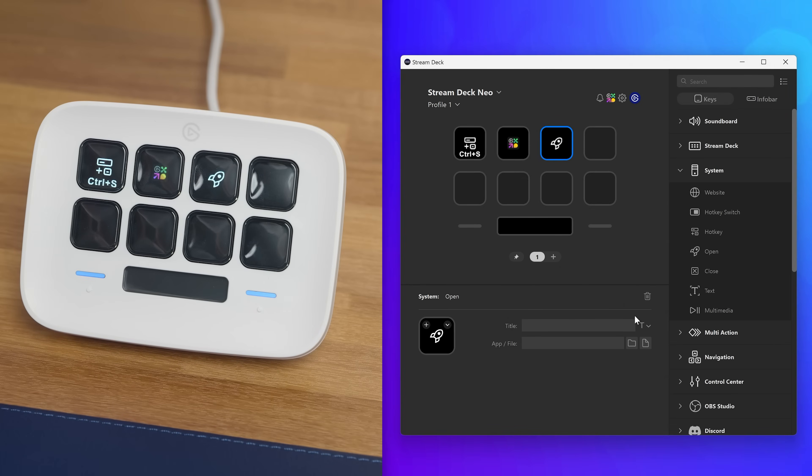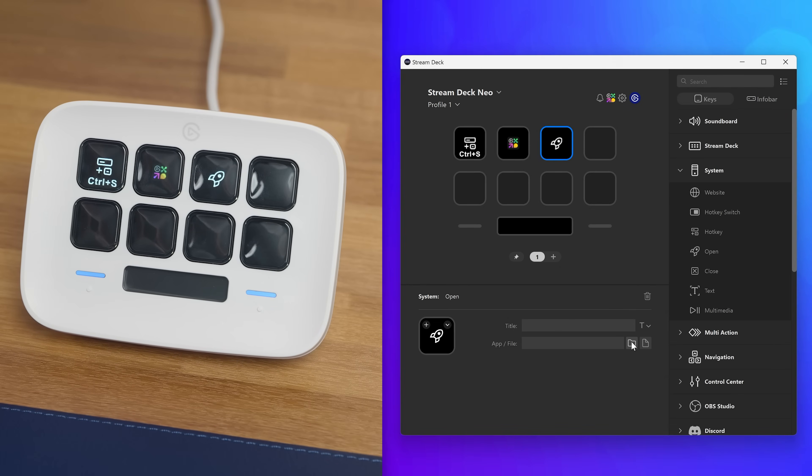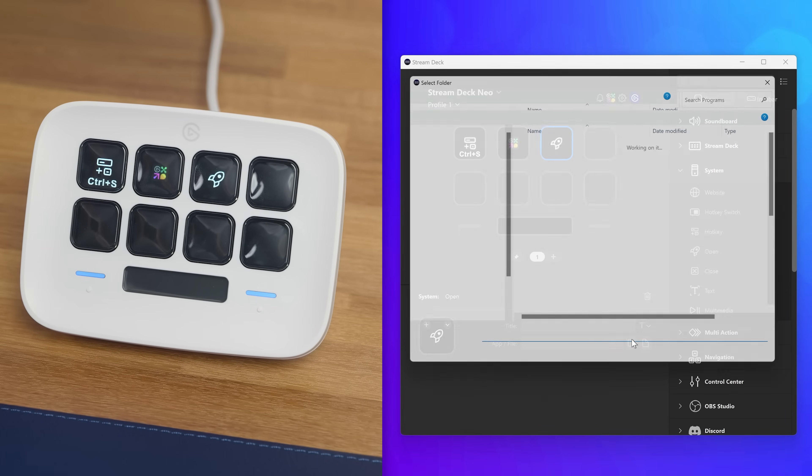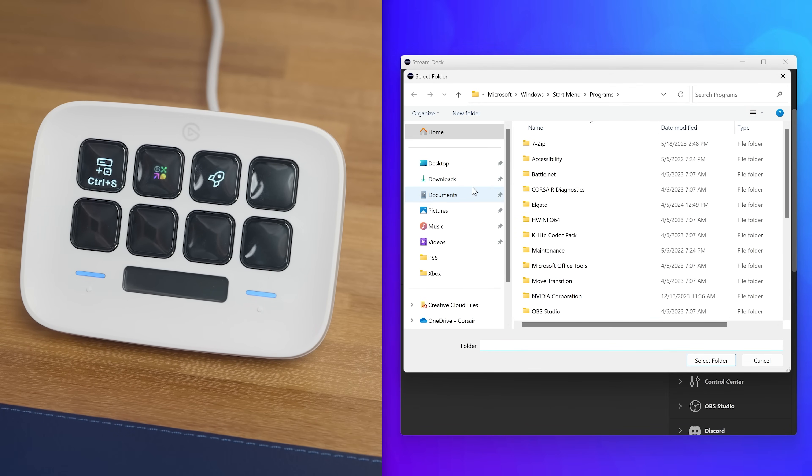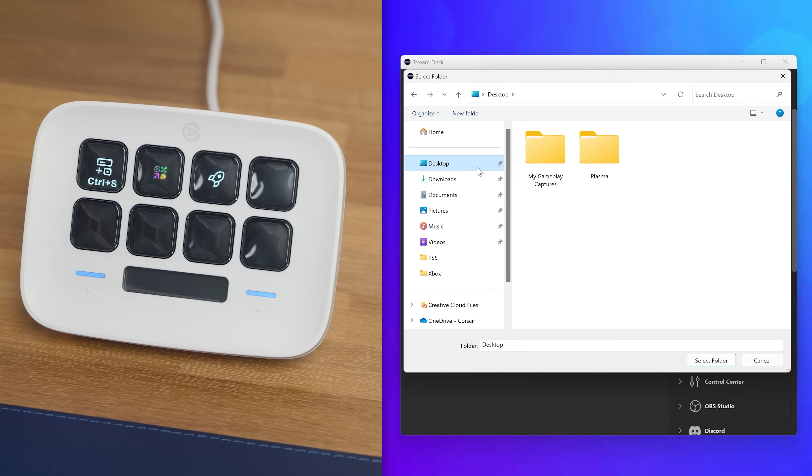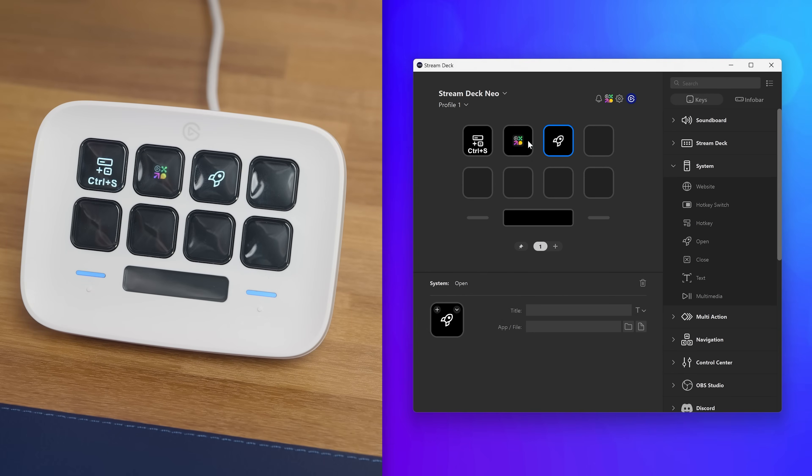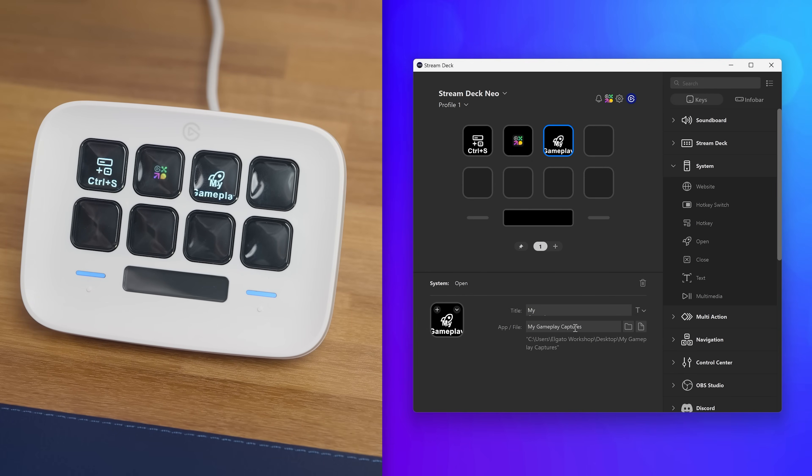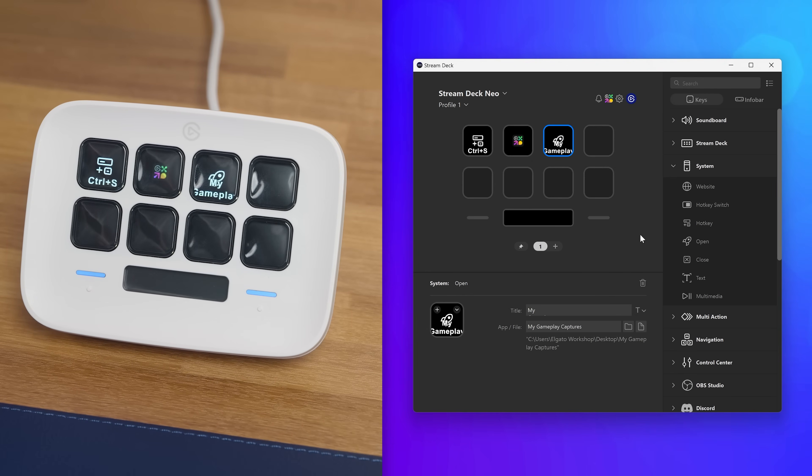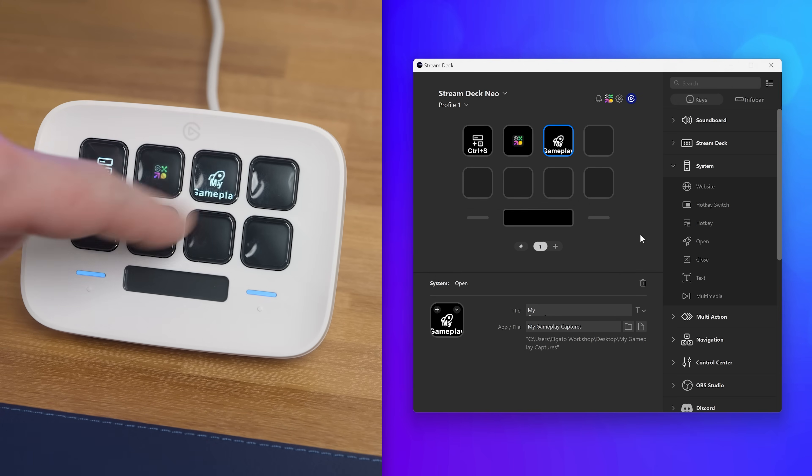With the open action, you can of course manually navigate to the application or file to open. However, a quick method is just dragging the file or folder onto the app file box. StreamDeck will then enter the location for you.